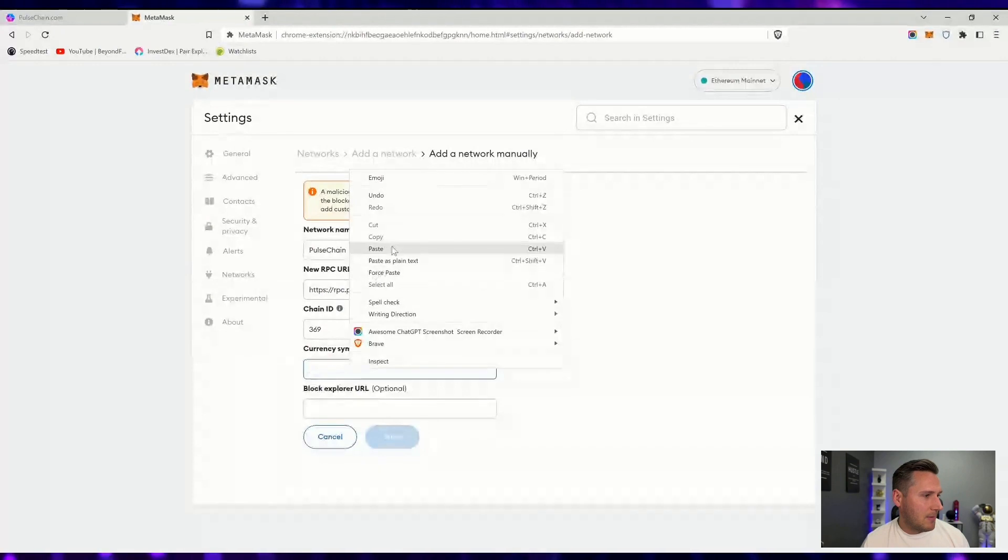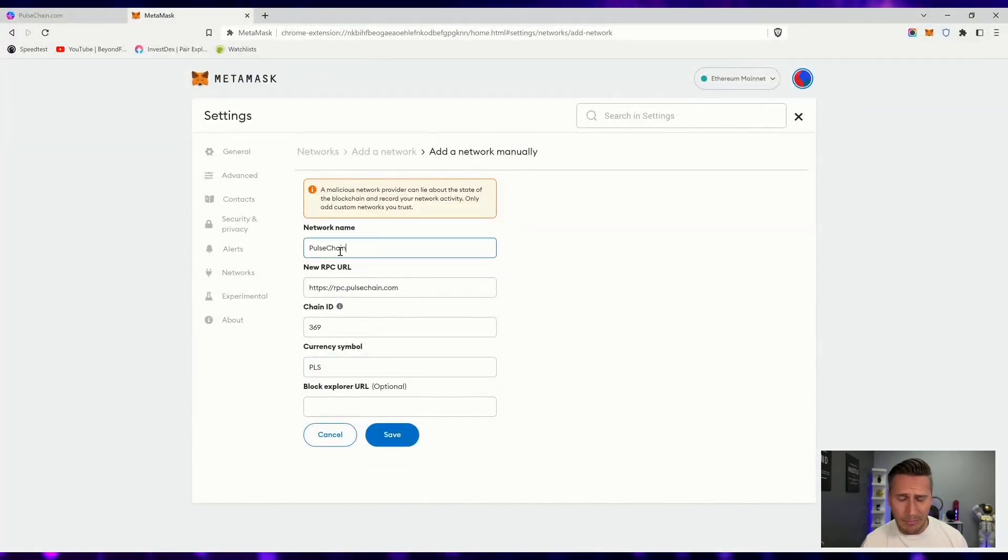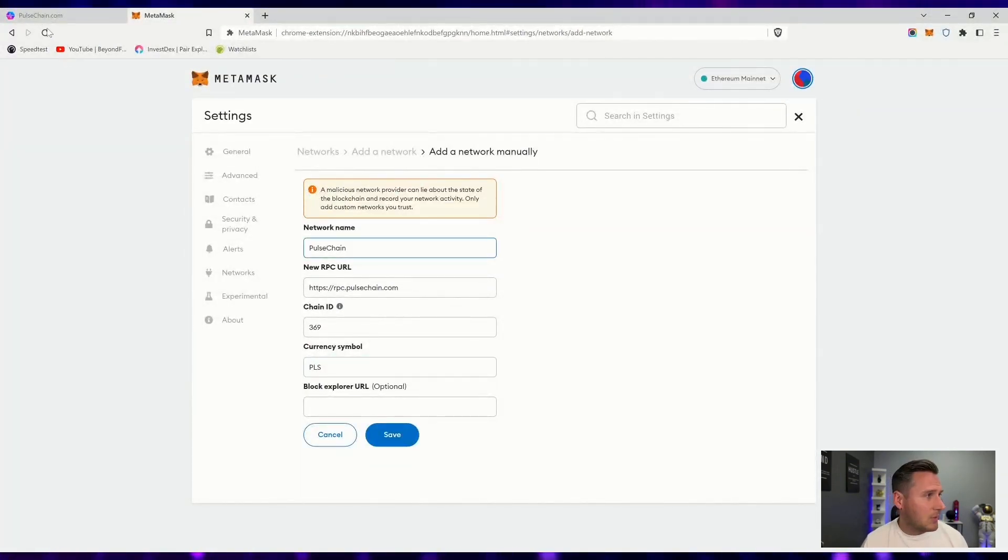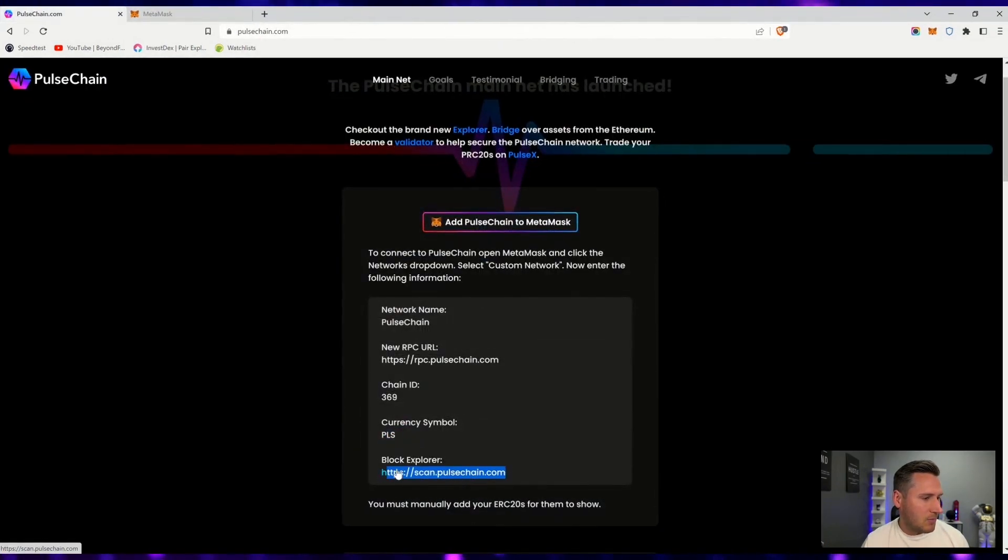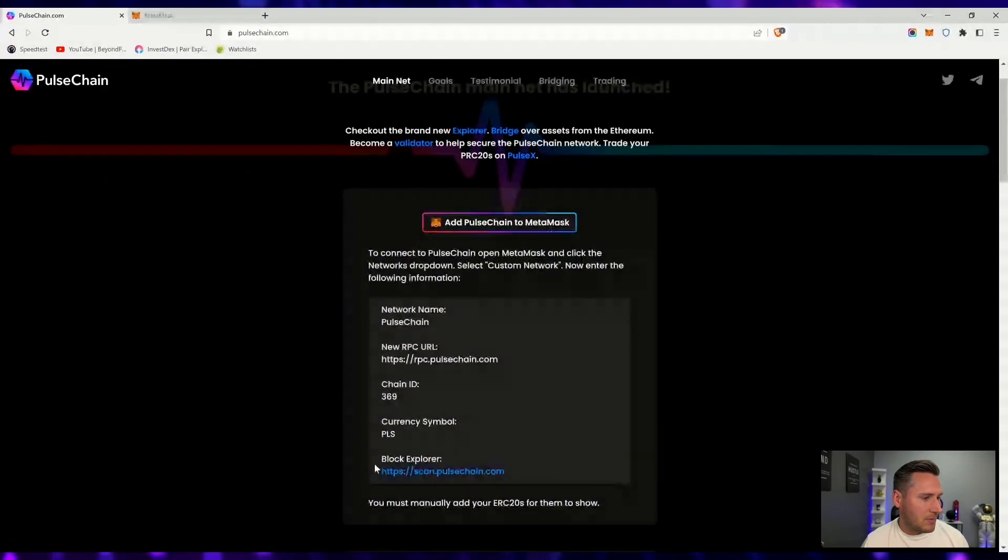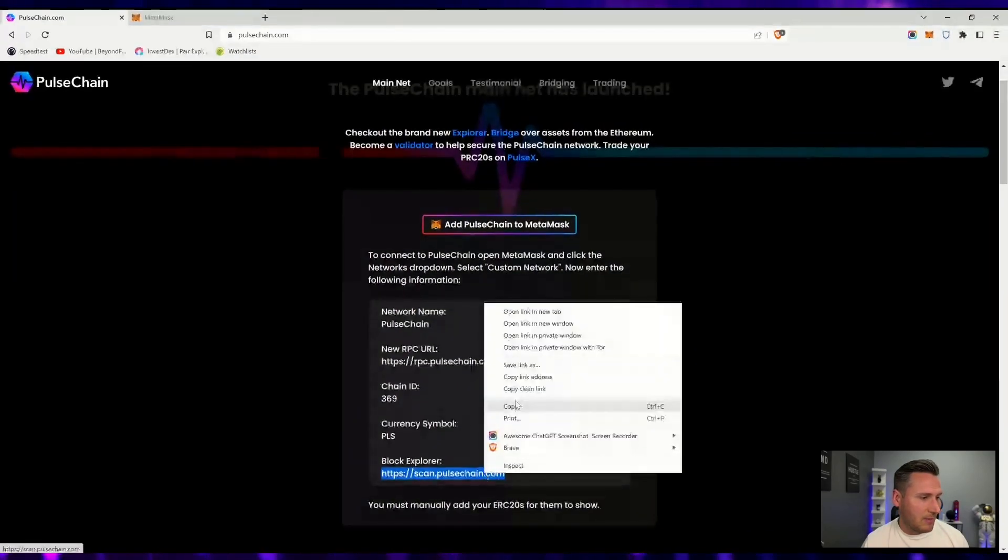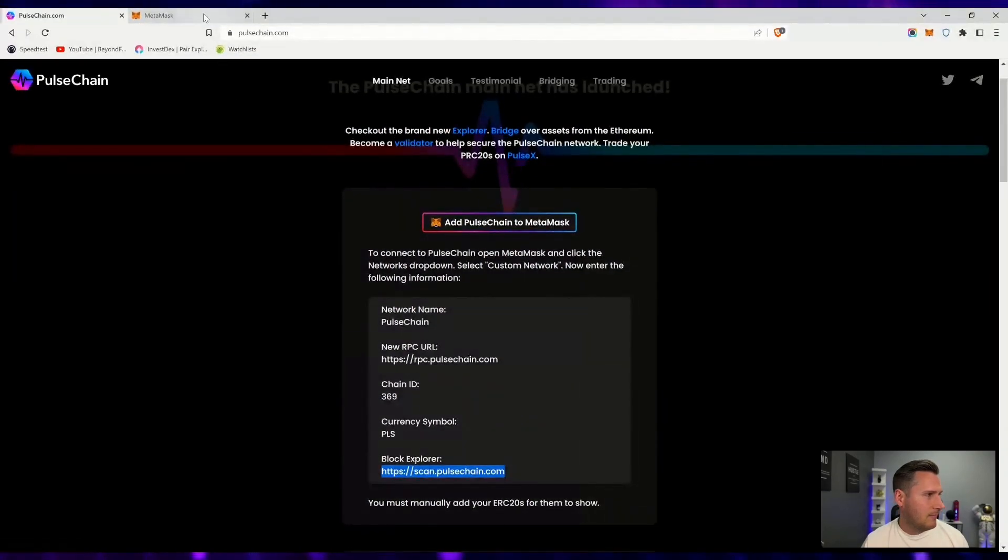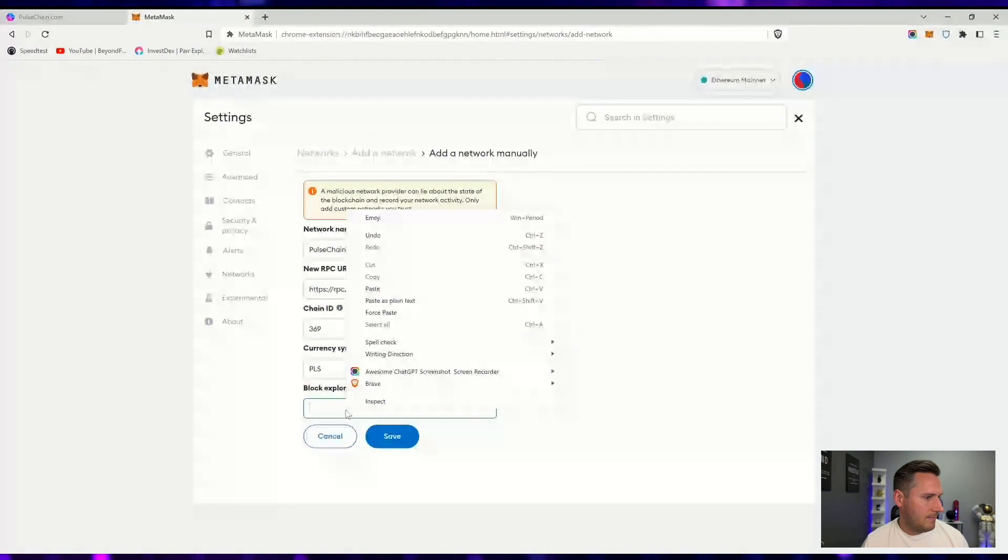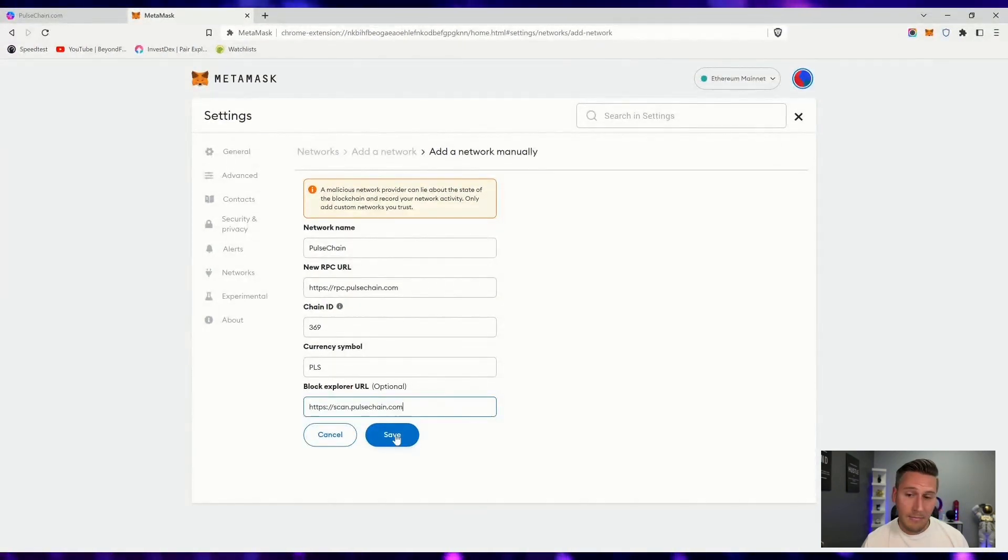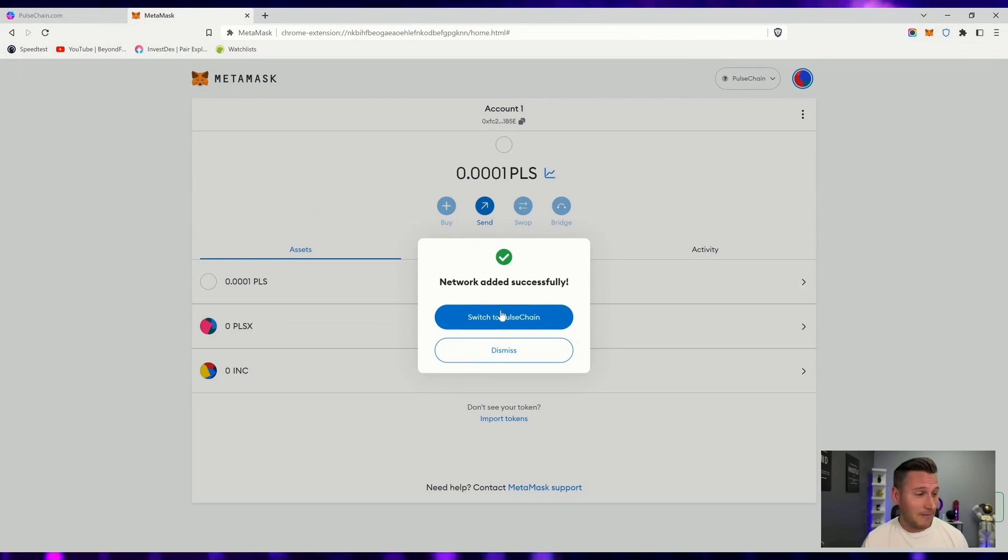The name of the actual chain, you can name it whatever you want, but PulseChain is PulseChain. The block explorer is what you're going to use to track any of your transactions that are made. Click save, and now it's added. That's it.